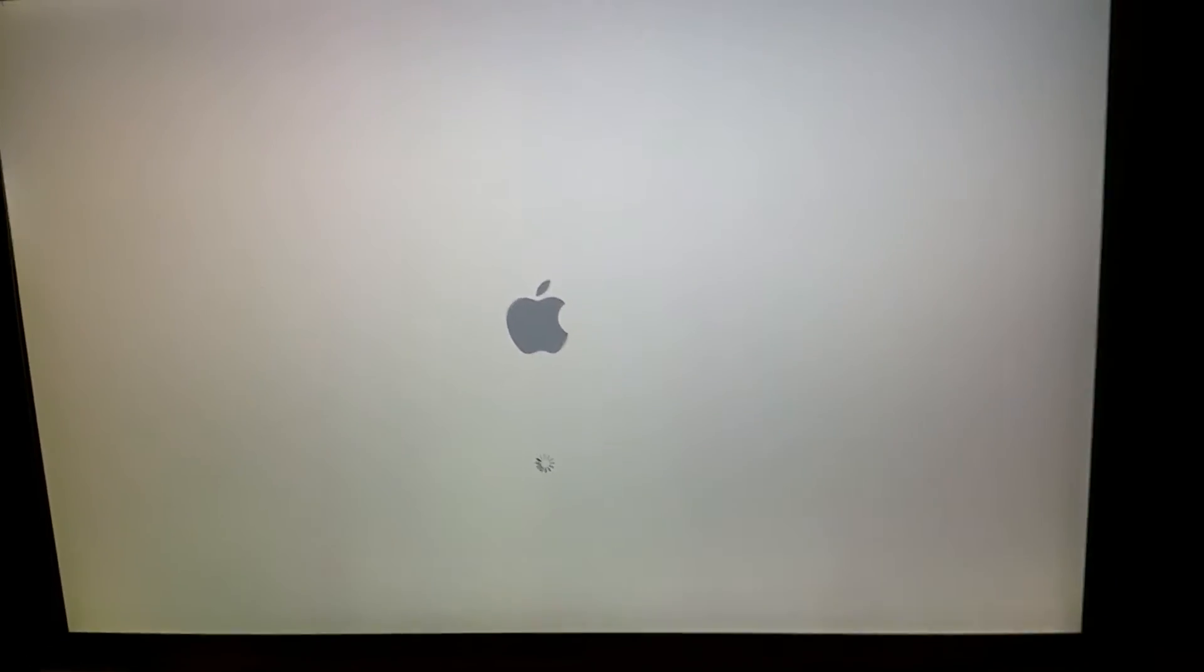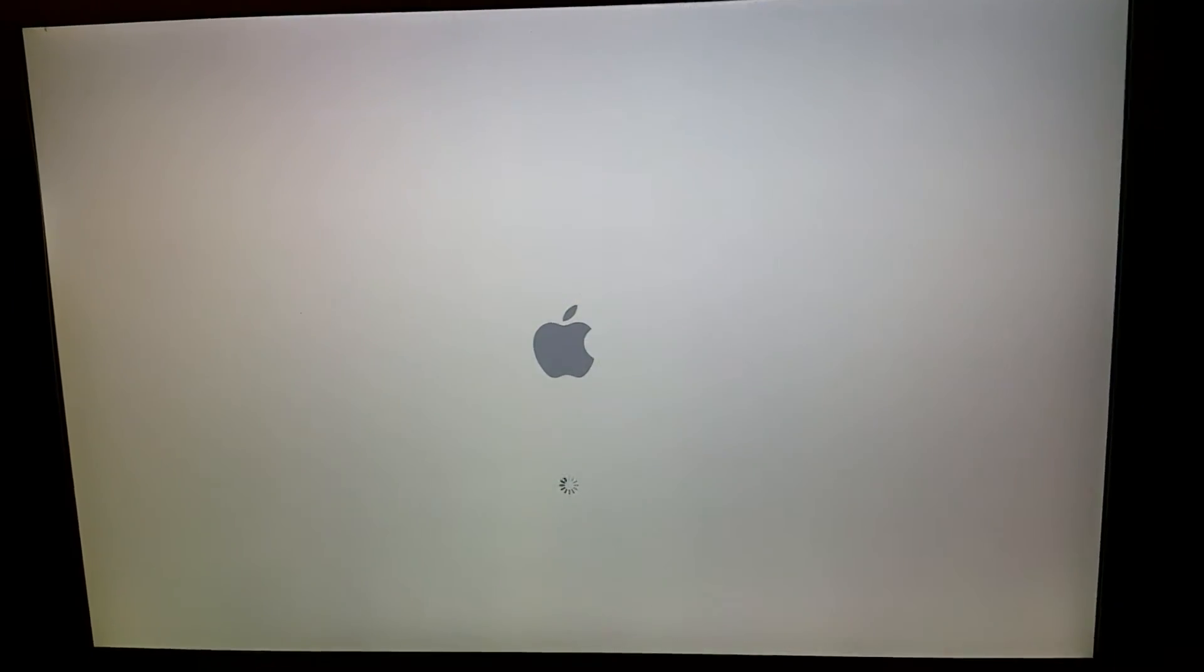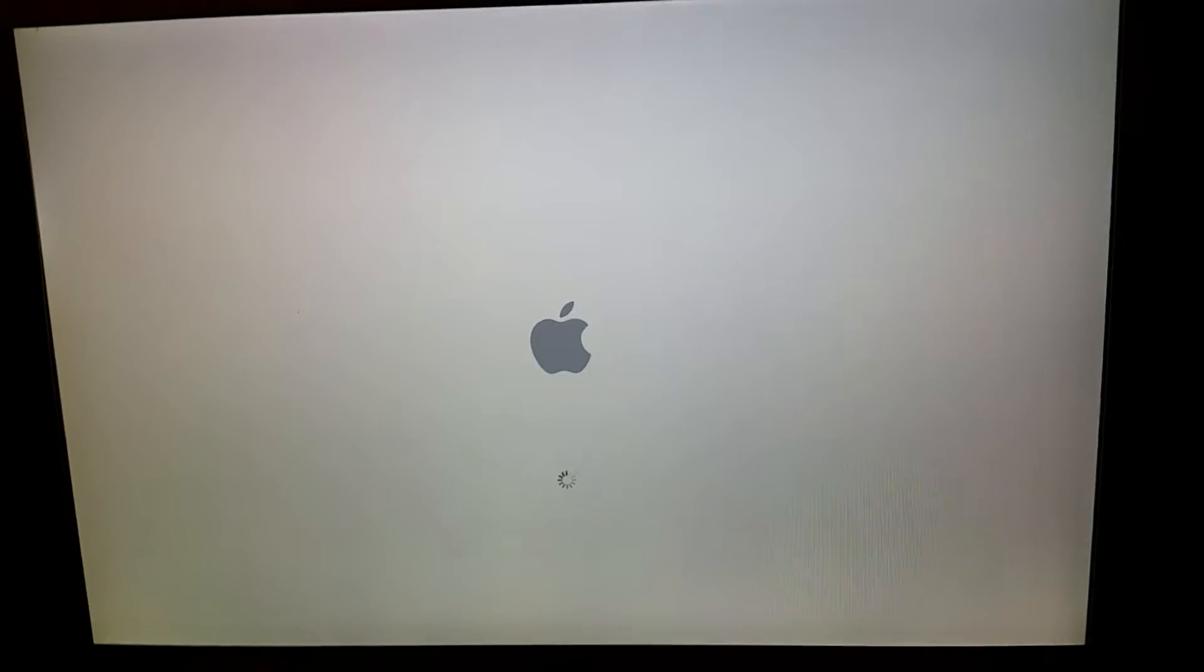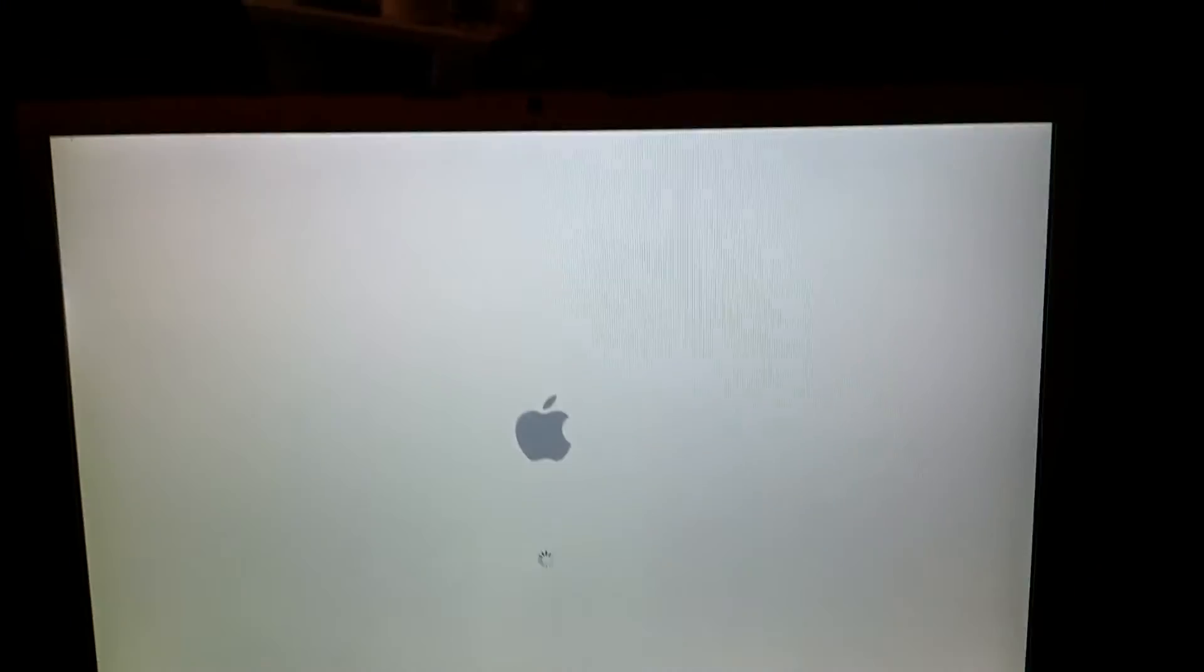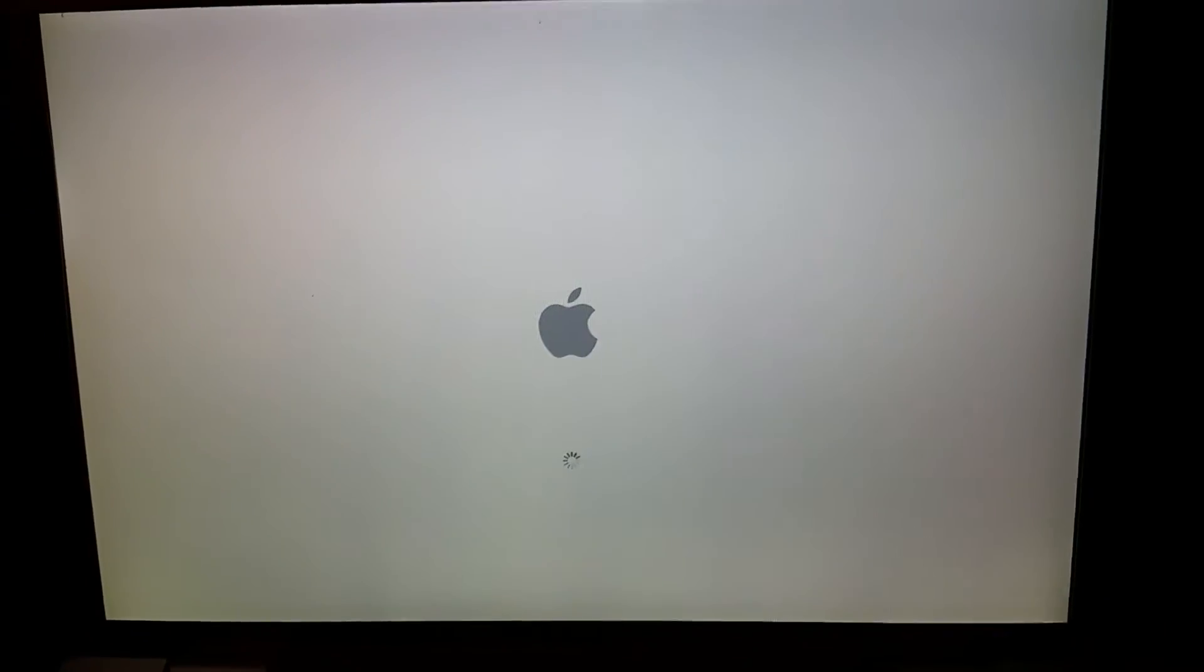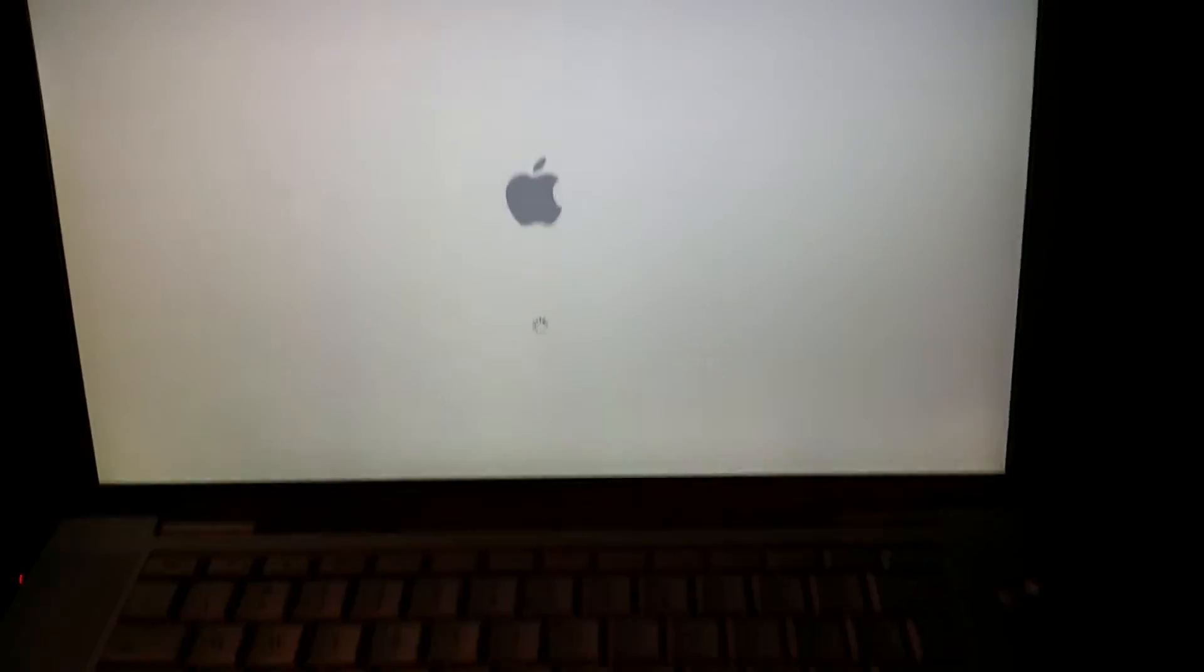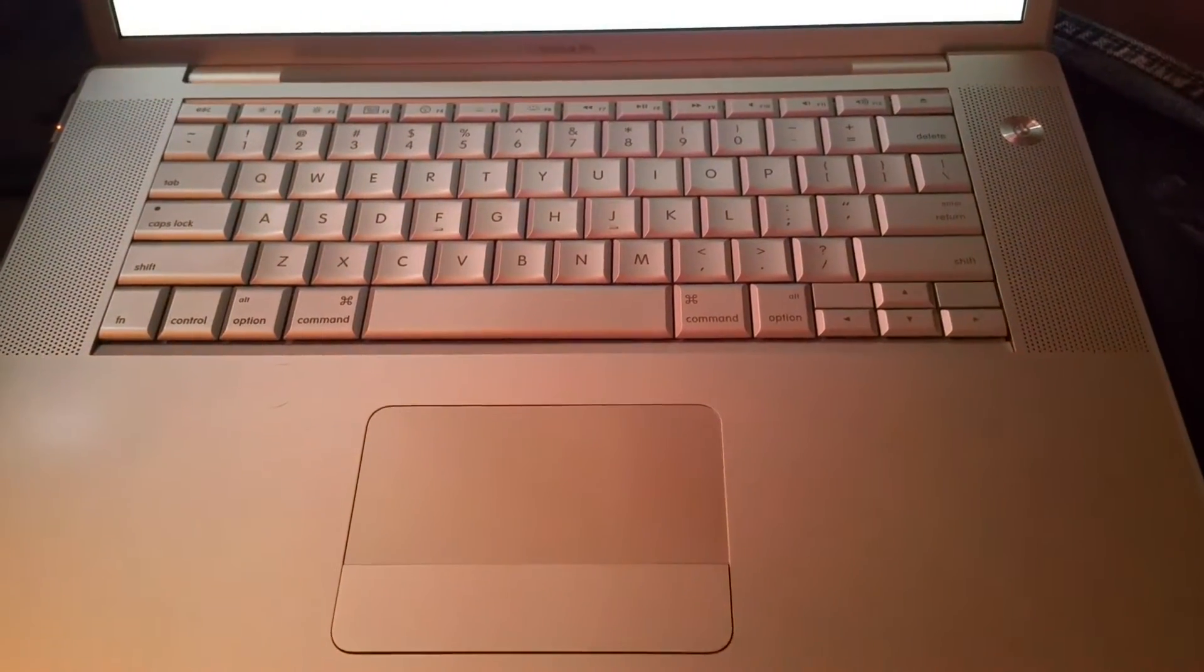Alright, here we are rebooting from the 10.6.7 update from 10.6.3. So the help on the internet, on the Apple forum, definitely helped and I should be able to update this to 10.6.8. And then shortly thereafter, I'll be moving the MacBook Pro 2008 to El Capitan.